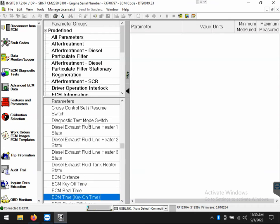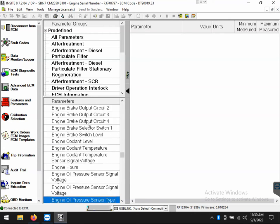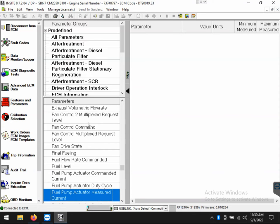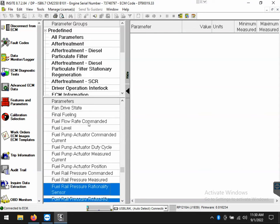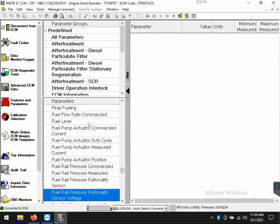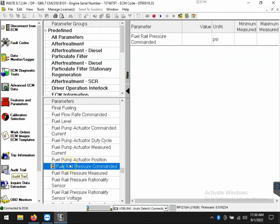So, once I find the PID that I want to monitor, I will just highlight it in blue and double click. Once I do that, that will bring that PID over to the parameter listing on the right side of the screen for us to monitor.